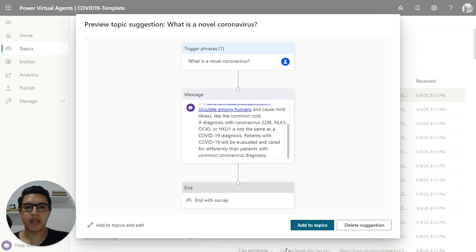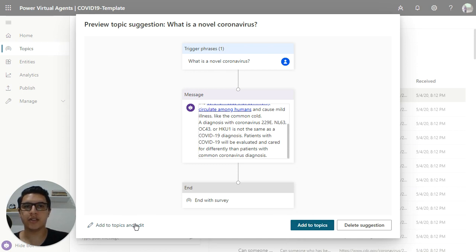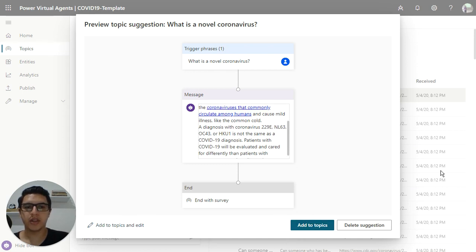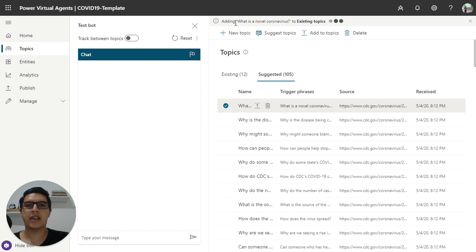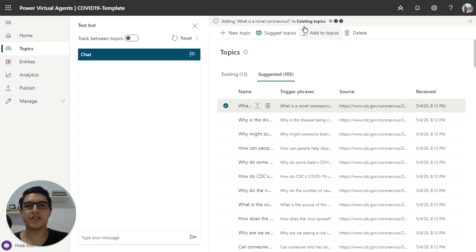You can add here, or you can edit here too, or just add this topic, click here, and this topic is adding to existing topics here.